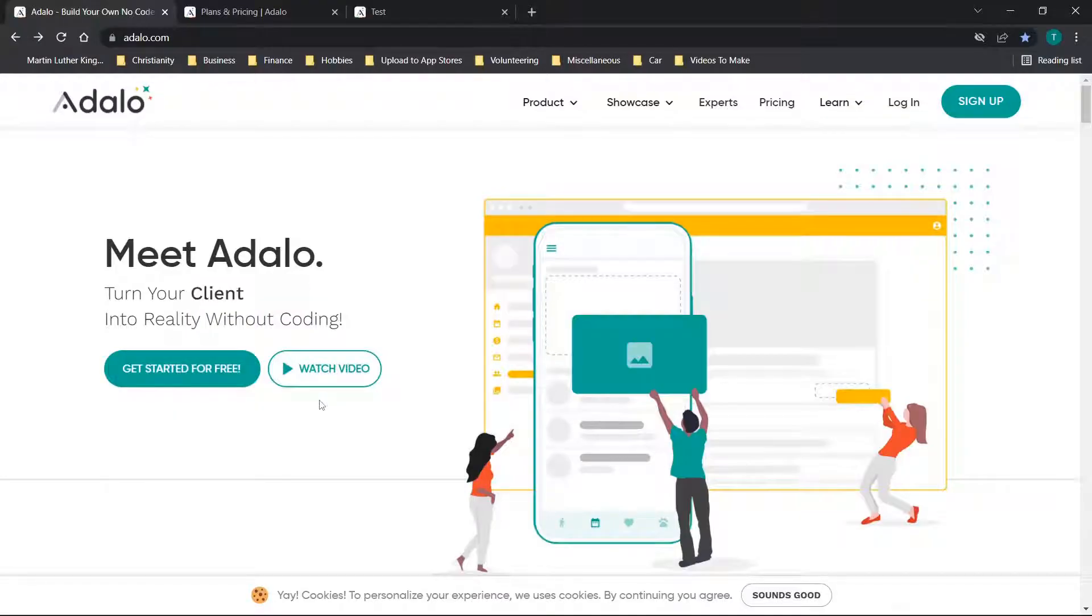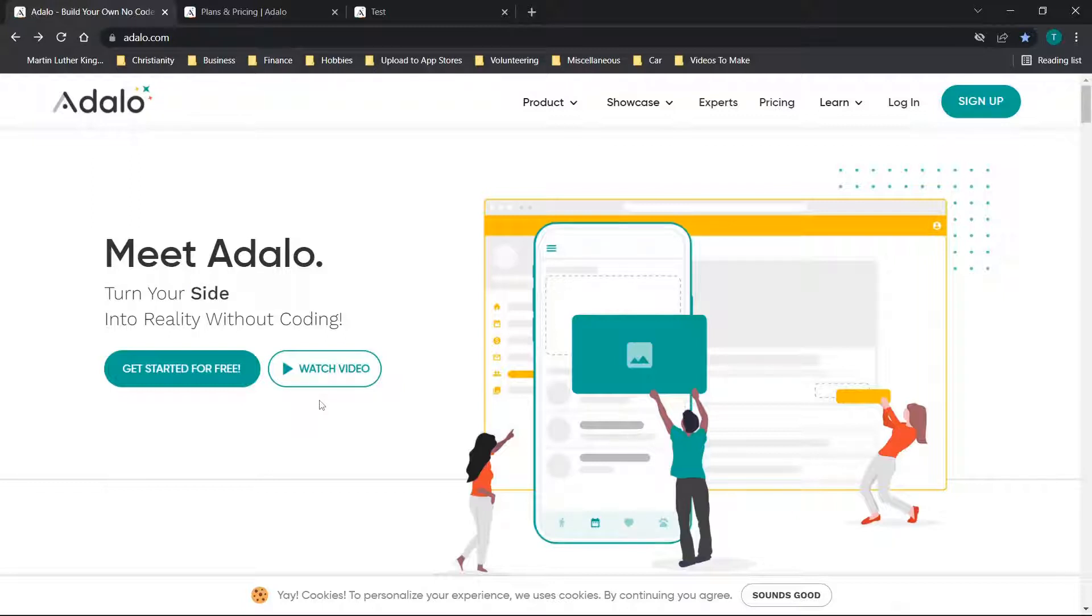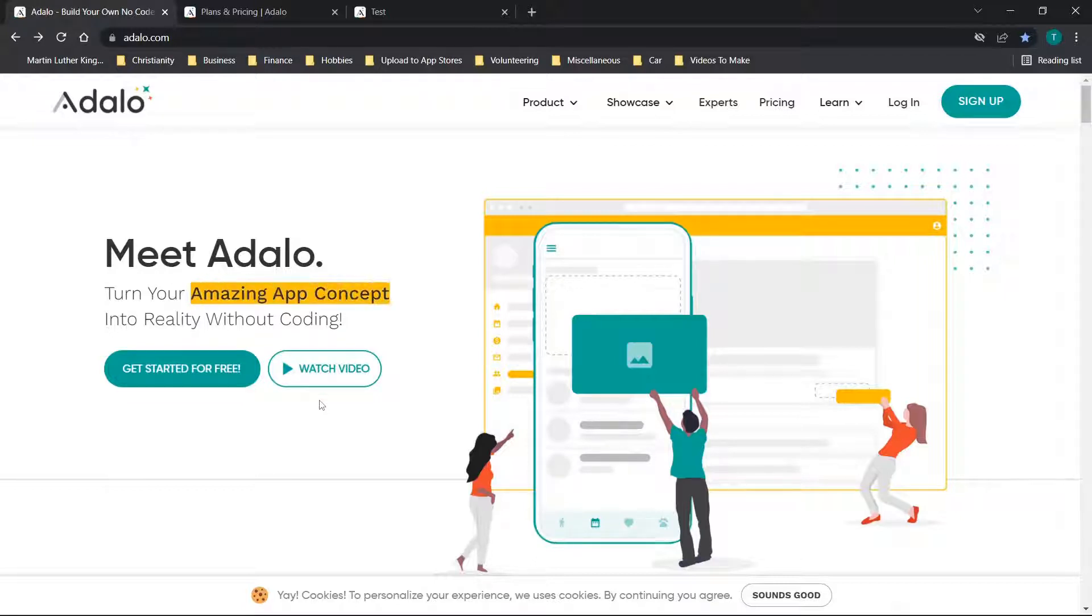Hey there everybody and welcome back. In today's video I'm going to be doing a quick review and general tutorial of the Adalo no-code platform. This platform enables you to build mobile applications and progressive web applications without knowing any code whatsoever.